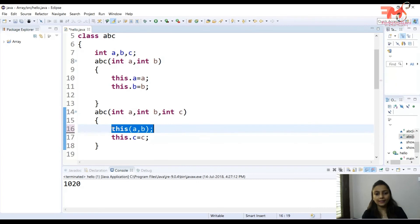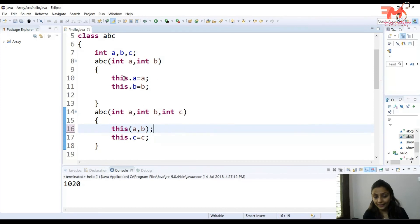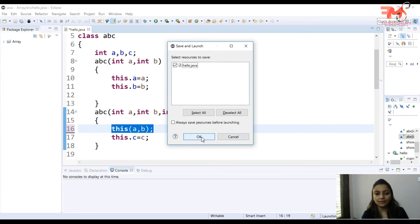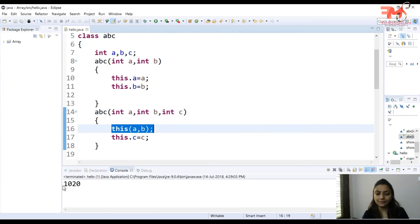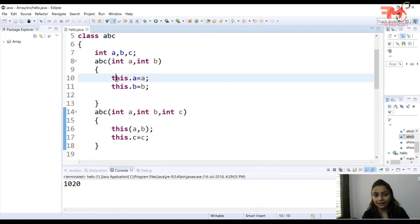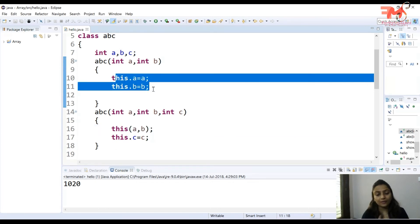Using 'this(a, b)' inside the three-parameter constructor will call the two-parameter constructor, which already sets this.a and this.b. We execute the program and the output is still 10 and 20. There is no difference in output — the only difference is between bad code writing and good code writing.